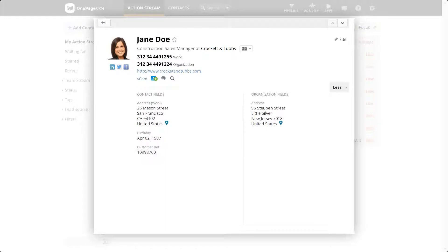Custom Fields are a great way to segment contacts or add additional information to a specific contact, organization, or deal.